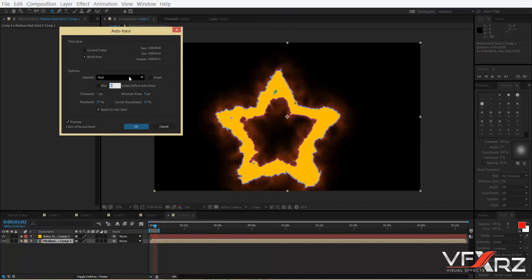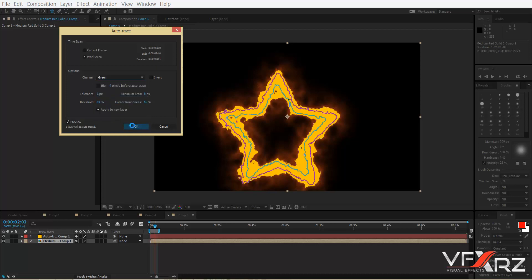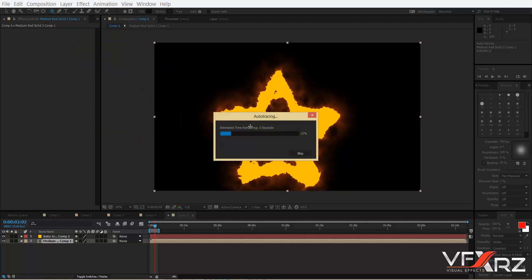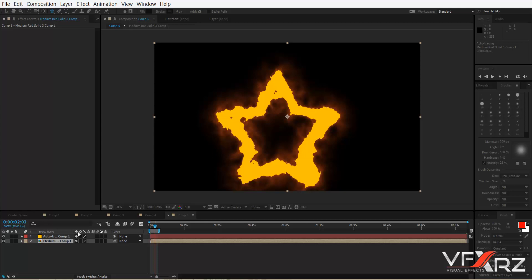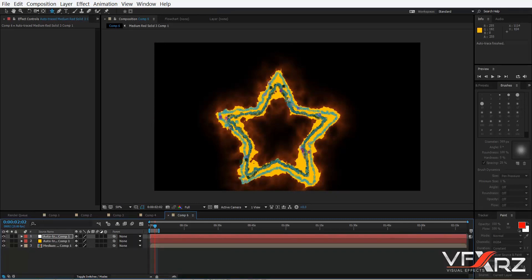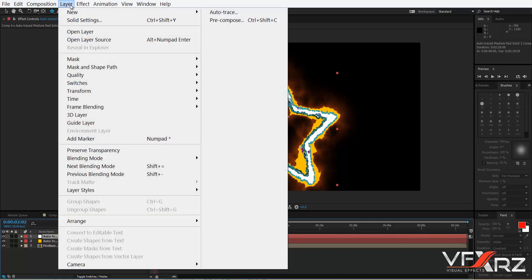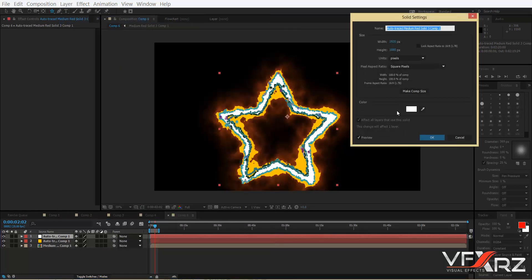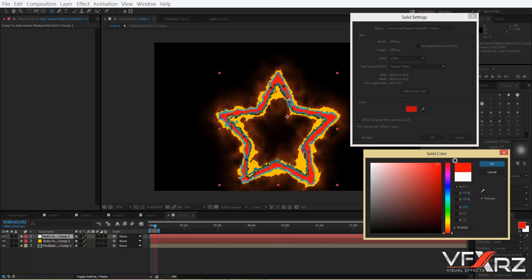Now click this layer again and in the Layer menu click Auto Trace. Change the channel to Green and wait for auto tracing. As you can see, it creates a new layer and auto traces it. Select that layer and in Solid Settings change the color of this layer.